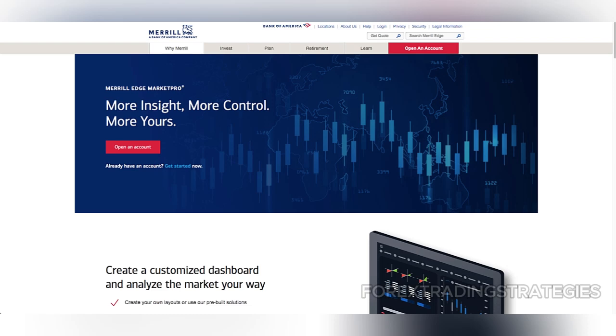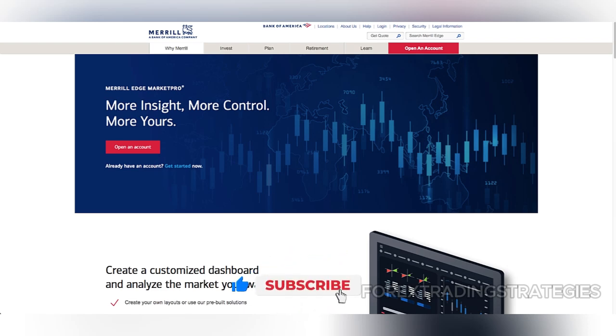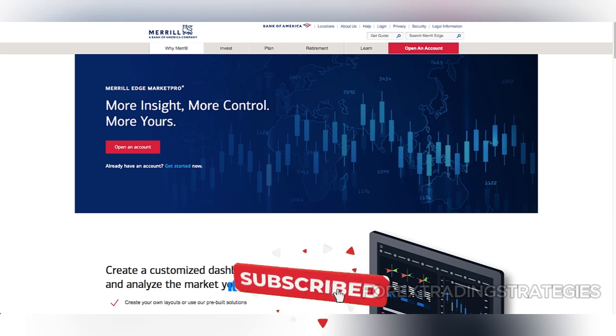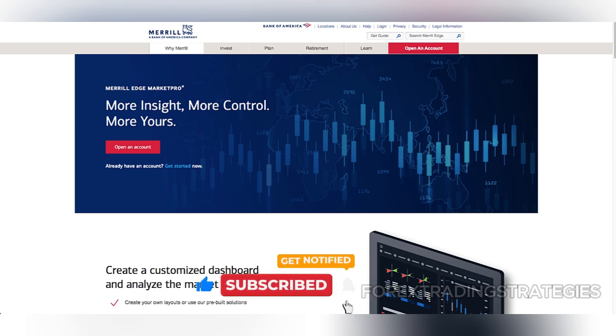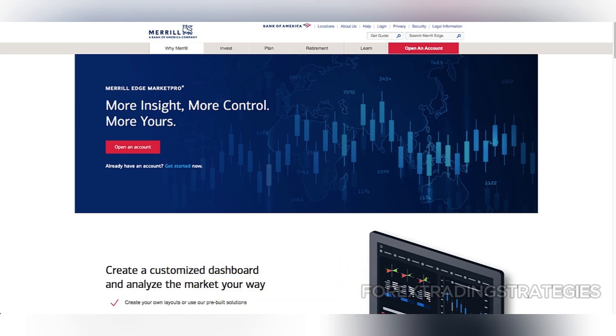One of the standout benefits for loyal Bank of America customers is Merrill Edge's integration with Bank of America accounts. Through the Preferred Rewards Programme, users can enjoy various perks such as reduced management fees and discounted interest rates depending on their account balance. This creates an attractive ecosystem for users who want seamless banking and investing services under one roof.